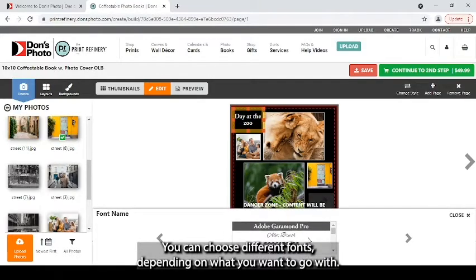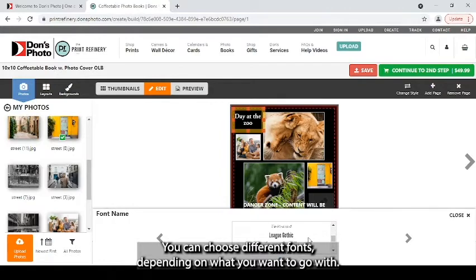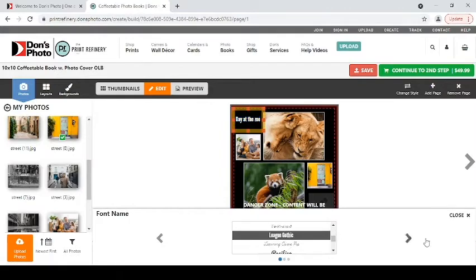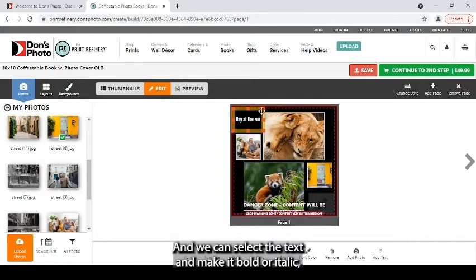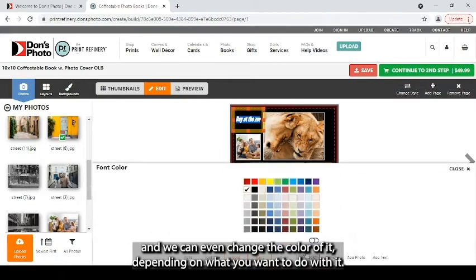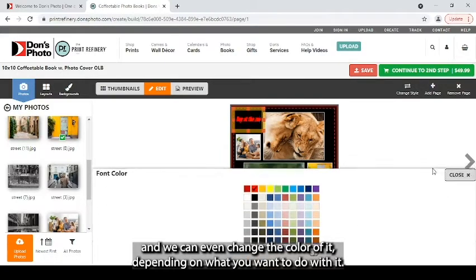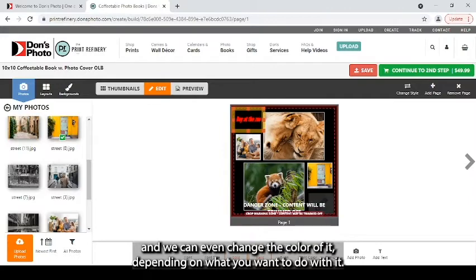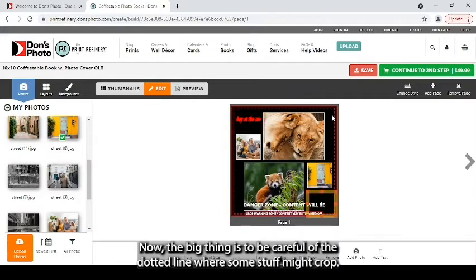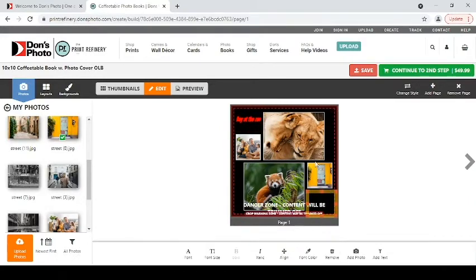You can choose different fonts, depending on what you want to go with. You can select the image and make it bold or italic. And you can even change the color of it, depending on what you want to do with it. Now, the big thing is to be careful of the dotted line where some stuff might crop.